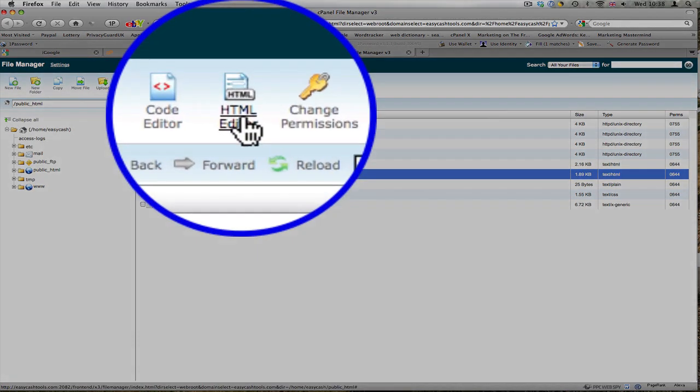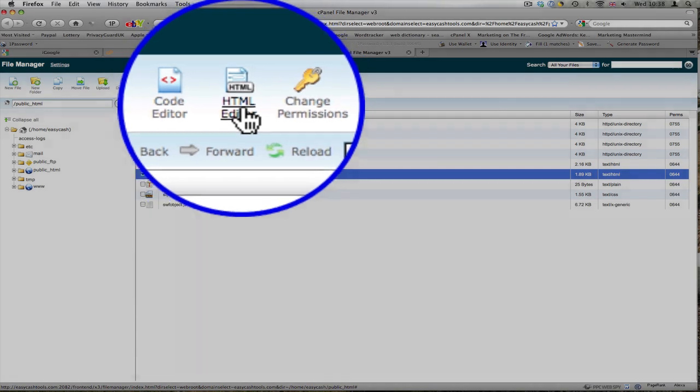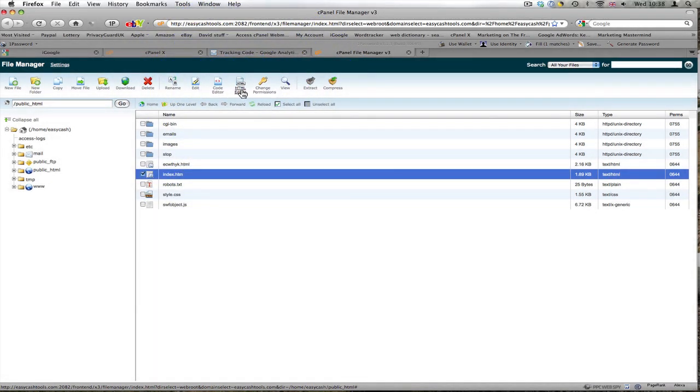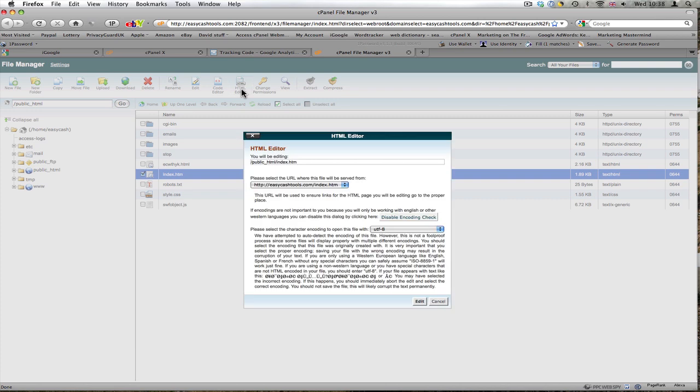At the top here we've got an HTML editor, so you don't need to download one. Click the HTML editor and you get this page. It asks about character encoding to open this file. I'm no expert on that, so I'm just going to go with their auto-detected opinion and click edit.